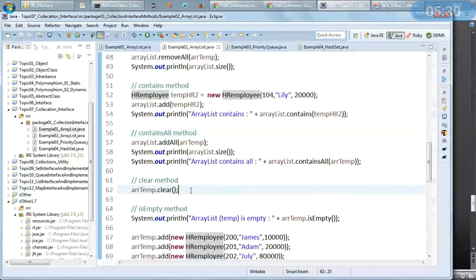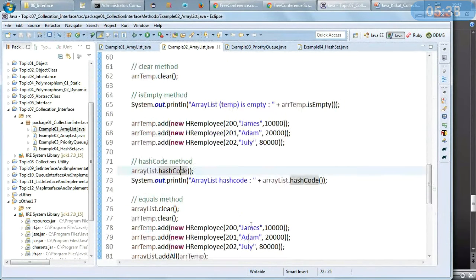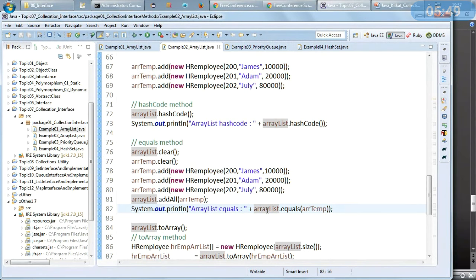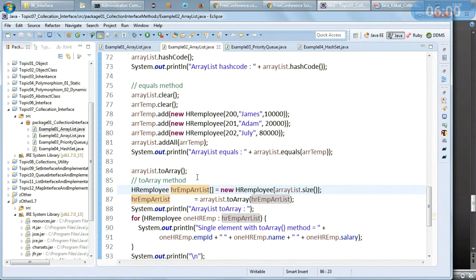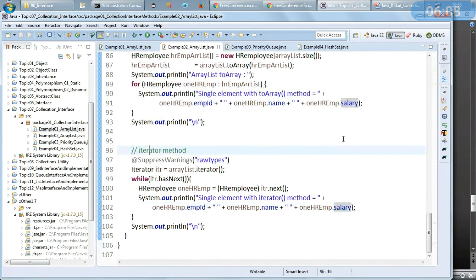The clear method deletes all members. isEmpty, as the name says, checks whether it is empty or not. hashCode gives hash code values. The equals method compares two ArrayLists of type HREmployee. The toArray method converts to an HREmployee object array, and then I print id, name, and salary. The same thing will also be done using the iterator method.